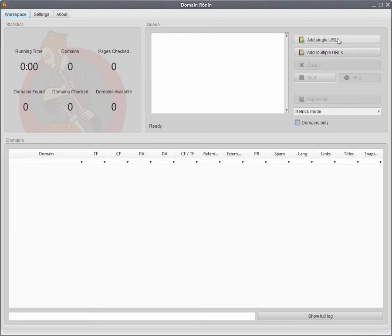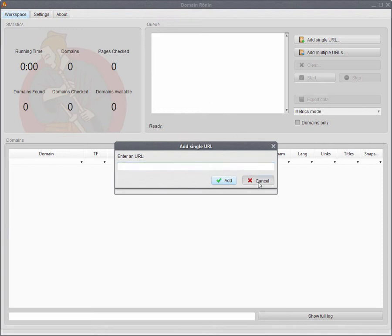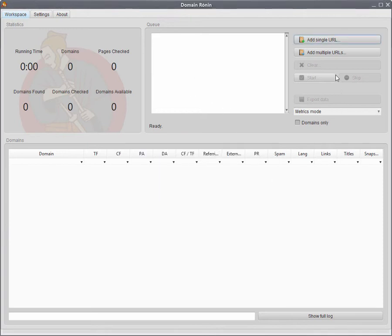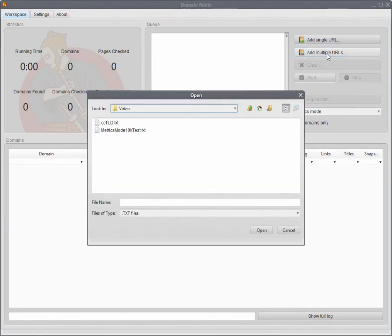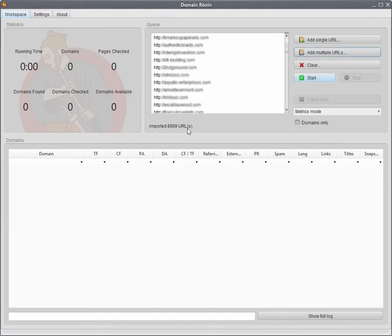So then you can either enter a single domain or URL. You just click on the button up here. Enter in the URL address and click on add. But I'm going to add in a bunch of URLs. So I'll click on the add multiple URLs button. I'll open this text file which just has a whole list of URLs. It loads them into here. And then we click start.